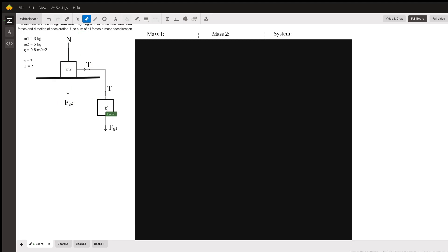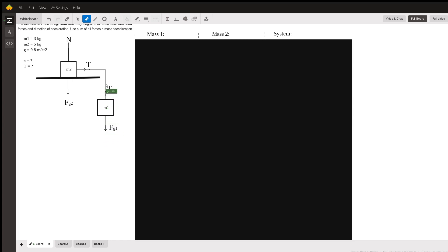So this mass, this free body diagram, has tension pointing up. That's what the T stands for, is tension. And it has the force due to gravity, which is pulling it down. So weight pulls it down. The string could maybe pull it up.